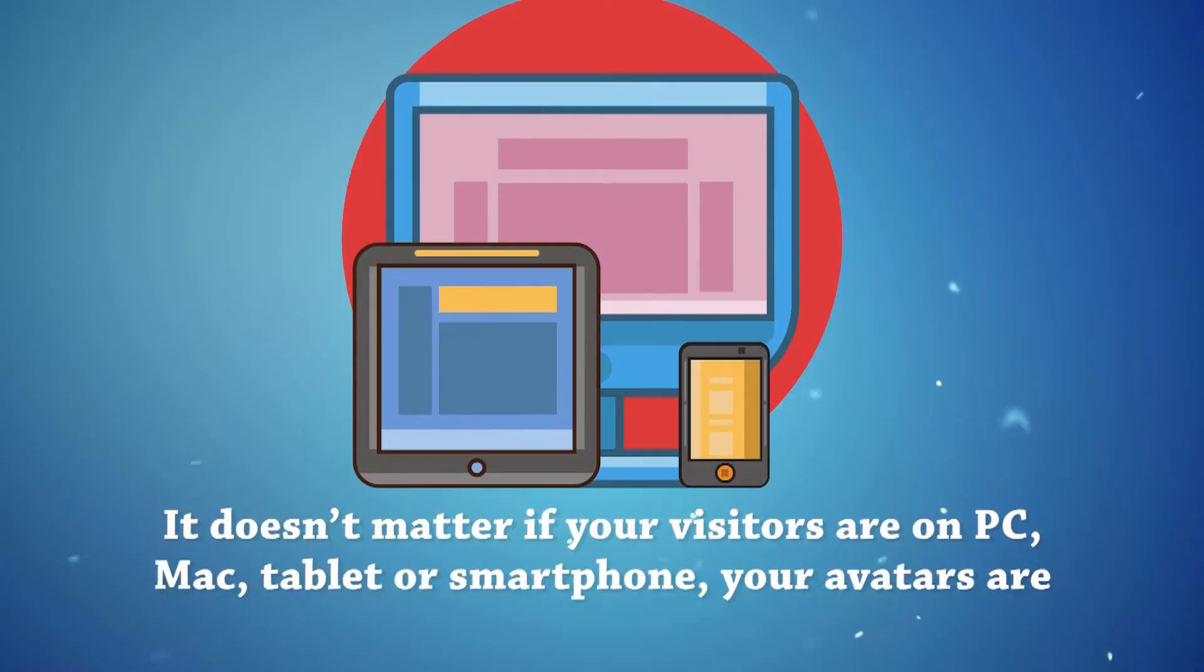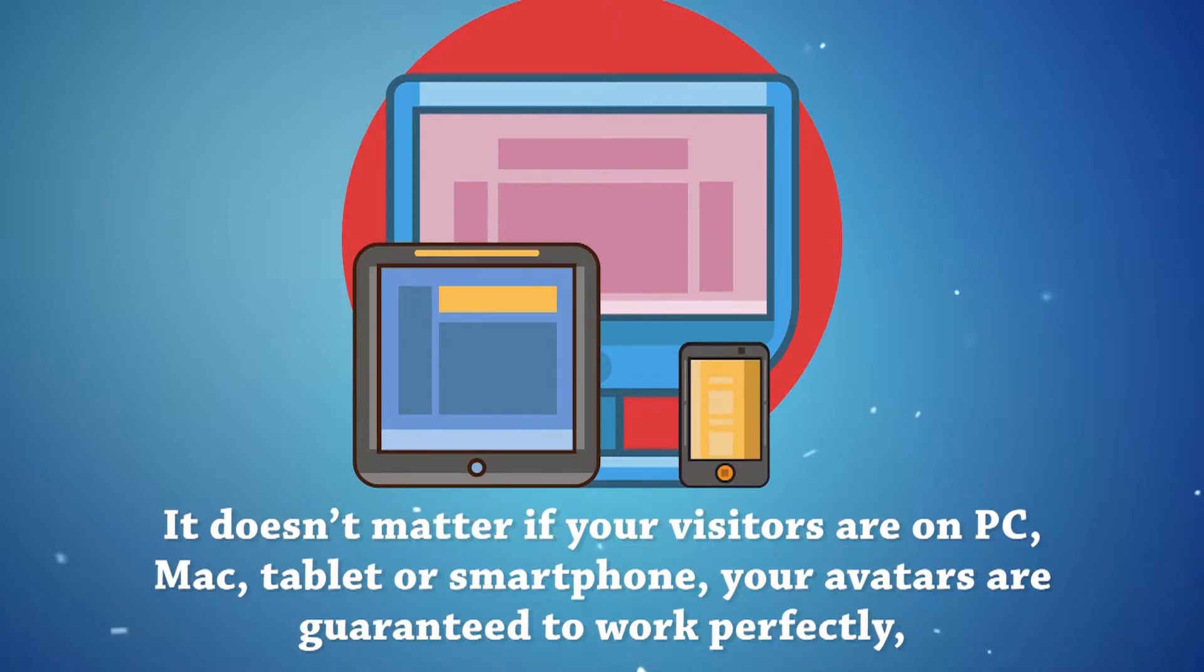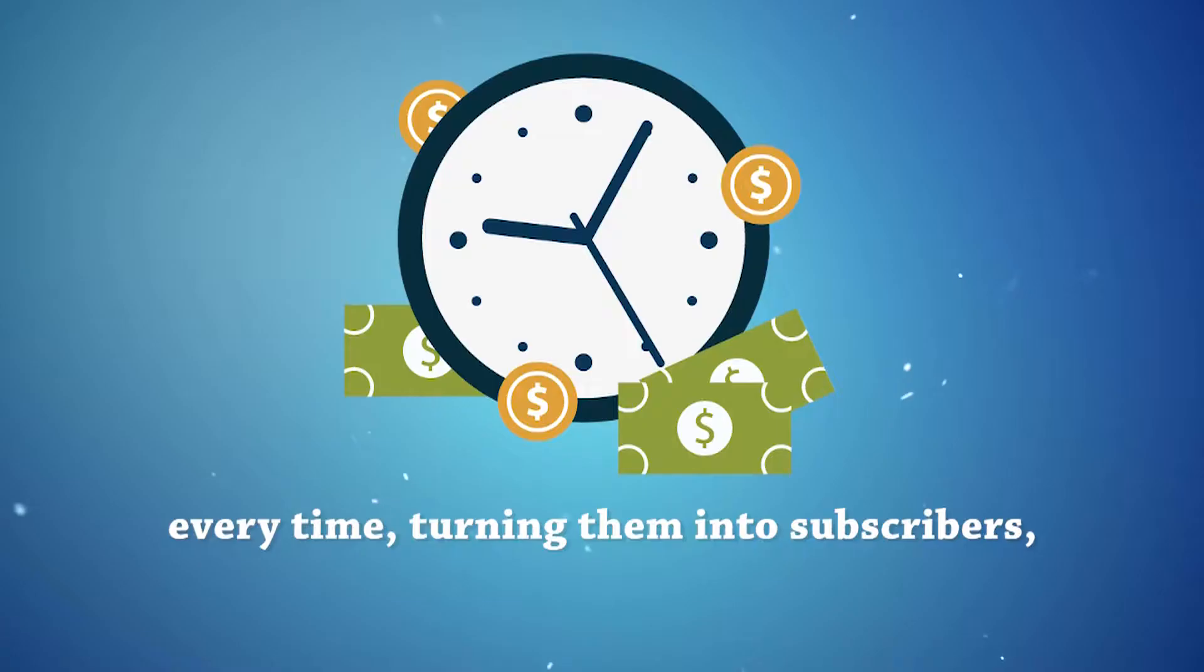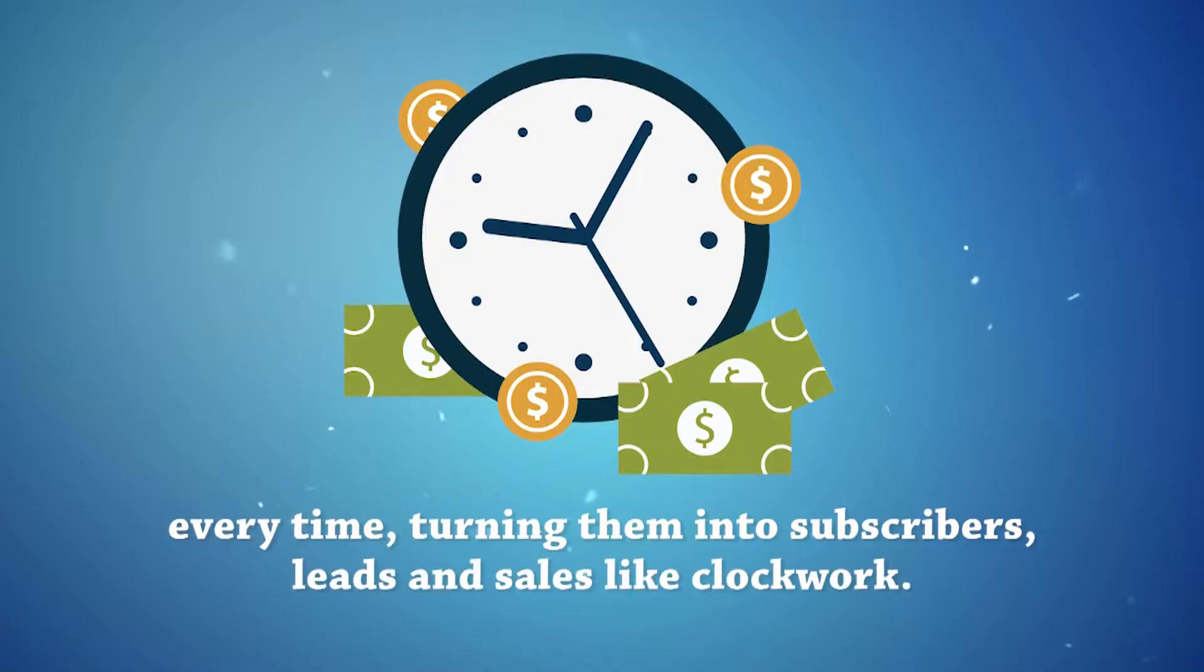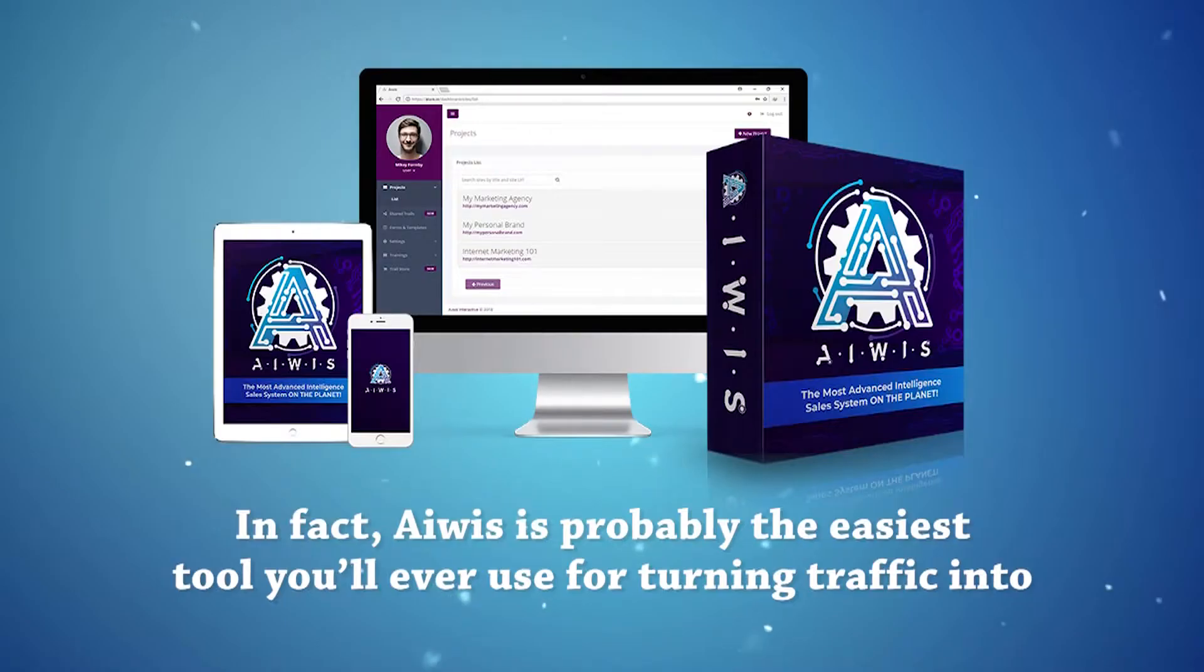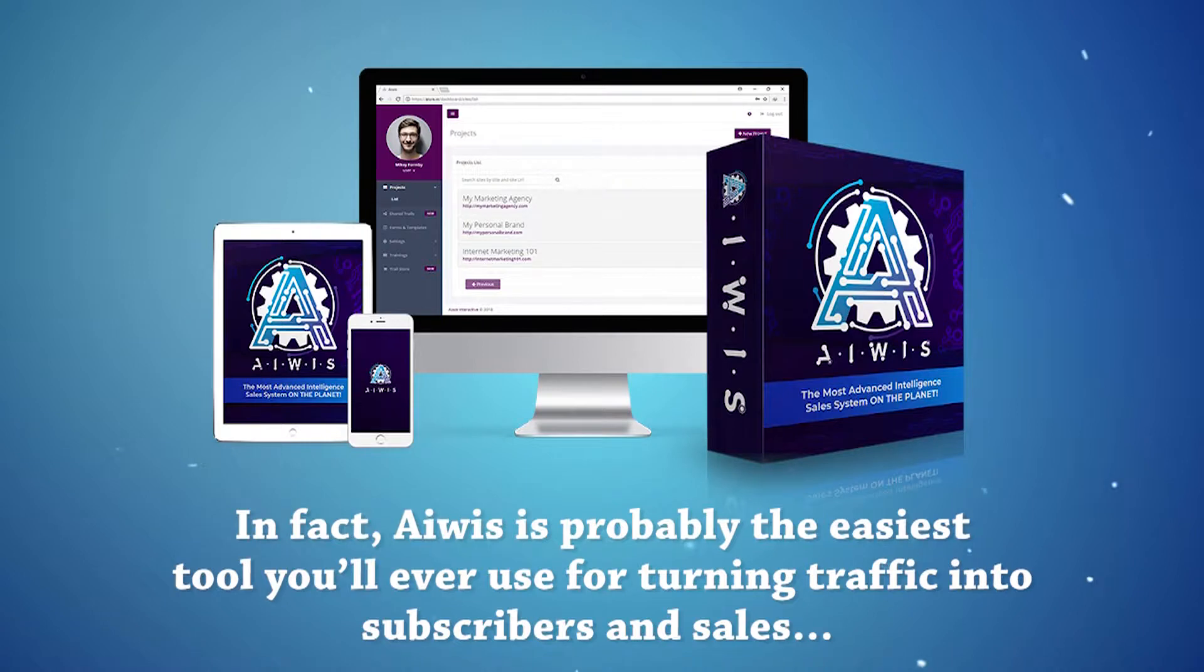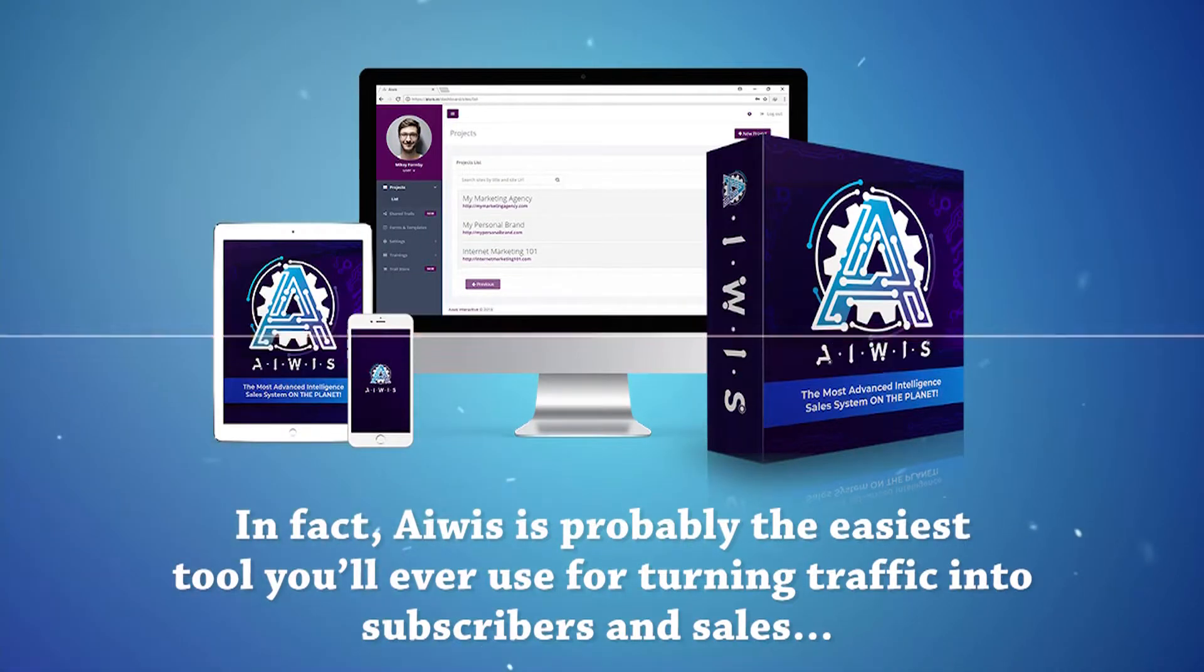It doesn't matter if your visitors are on PC, Mac, tablet, or smartphone. Your avatars are guaranteed to work perfectly, every time, turning them into subscribers, leads, and sales like clockwork. In fact, AWIS is probably the easiest tool you'll ever use for turning traffic into subscribers and sales.